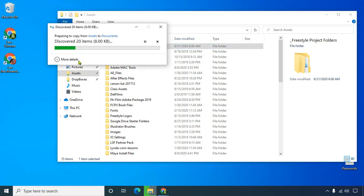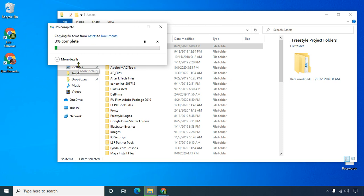There it is. So it moves it over, copying over a bunch of files. It's not too big, so it shouldn't take too long. It's just folders, not really a lot of files.